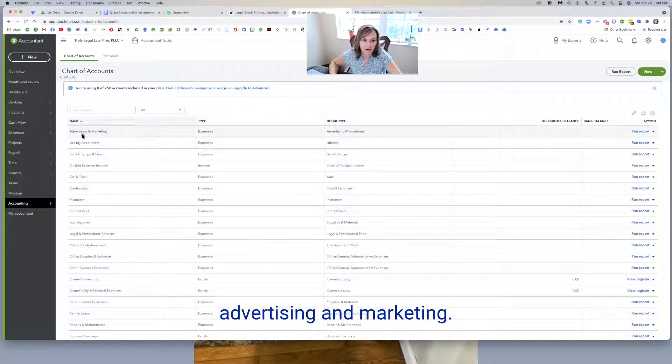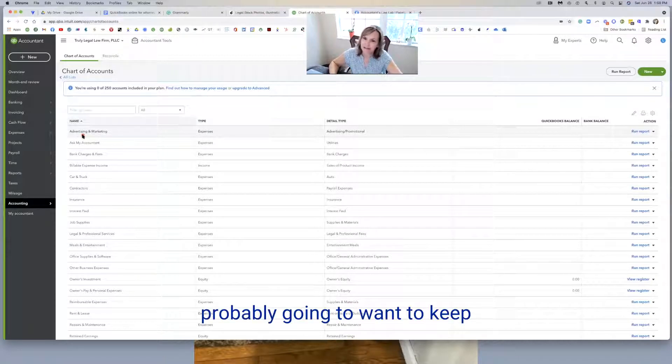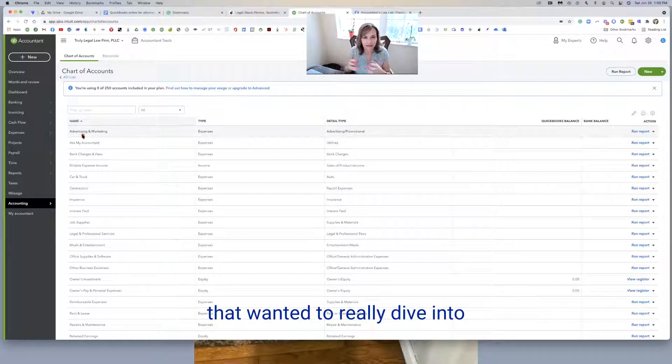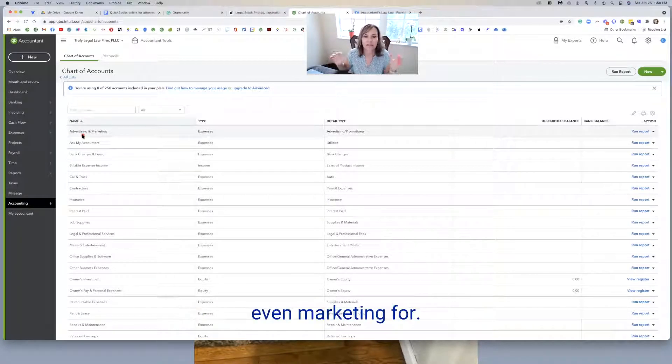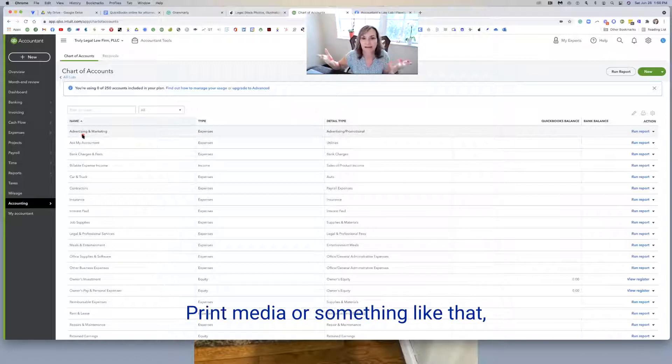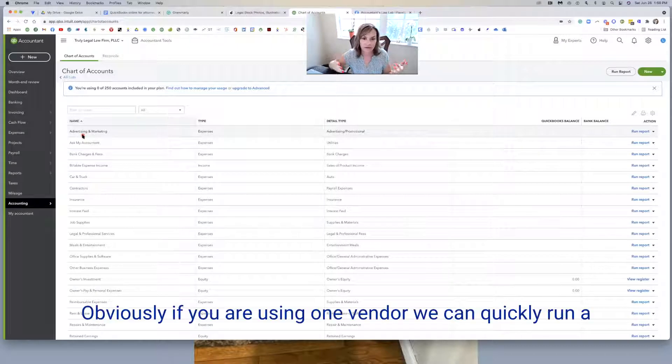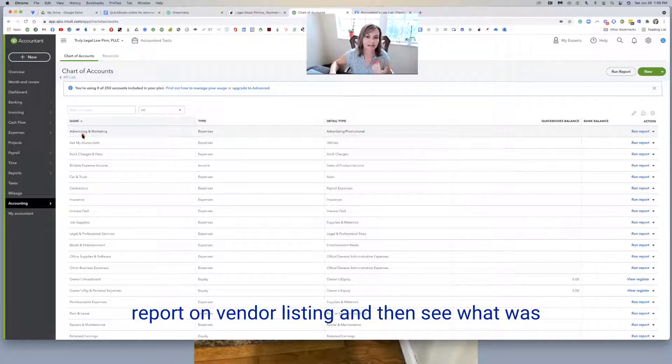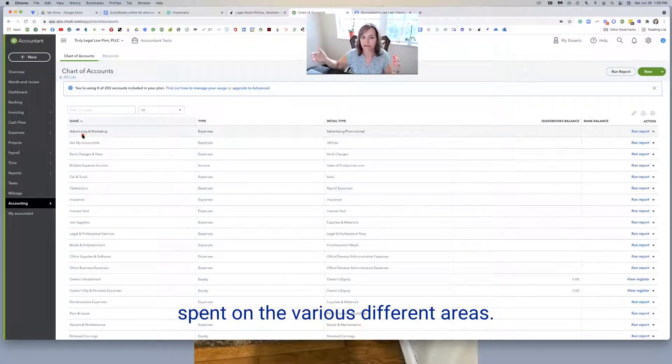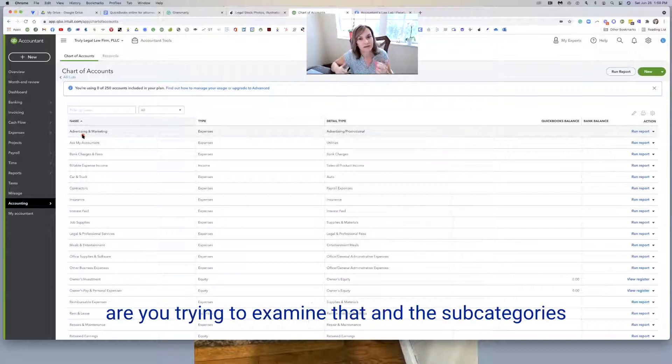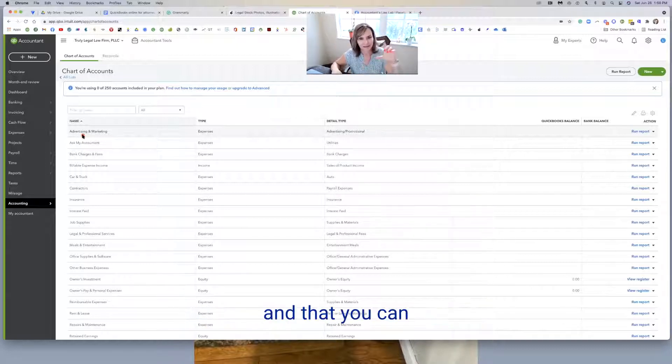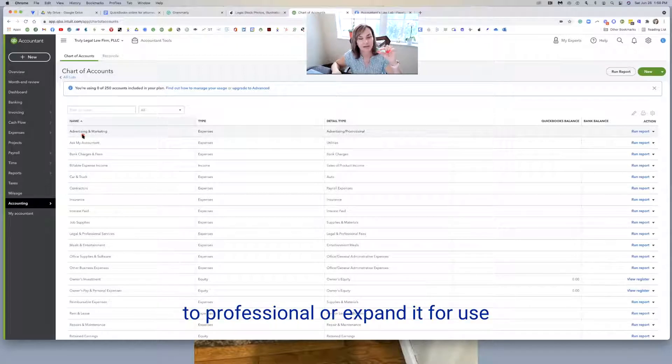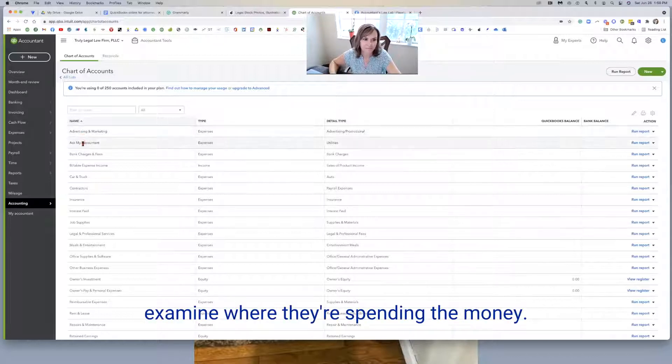As we come in here, you'll see advertising and marketing. That's an account you're probably going to use a lot. We've had some firms that want to really dive into some subcategories like online marketing, print media, or something like that. If they're using multiple vendors, it's nice to have the subcategories and then you can collapse it at the time of sending it to the tax professional or expand it for the business owner to examine where they're spending the money.